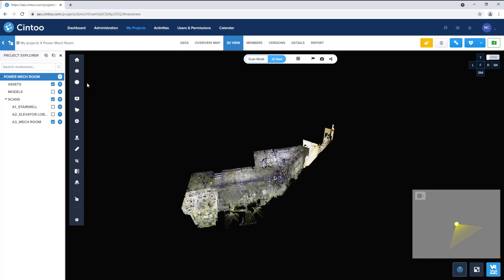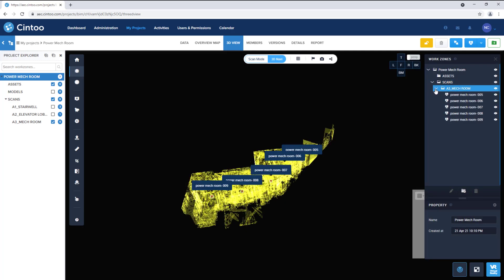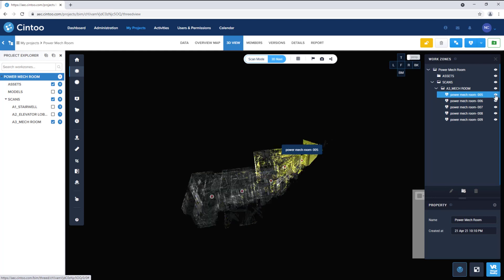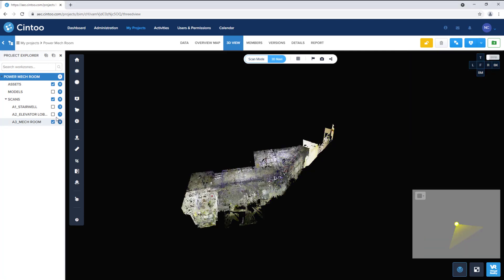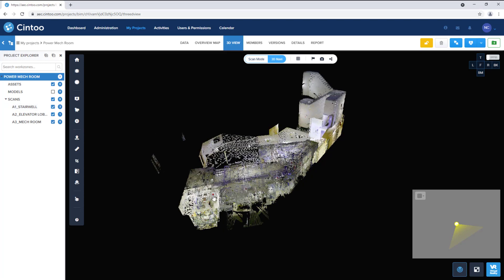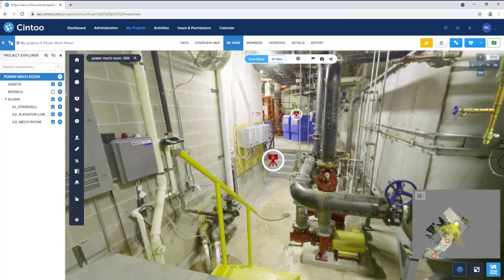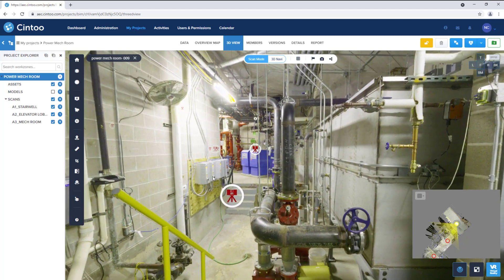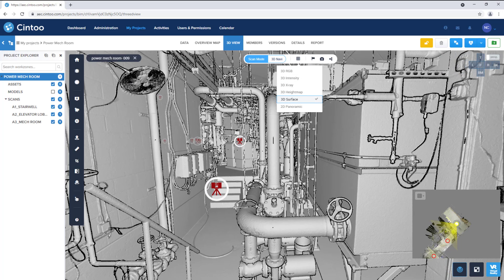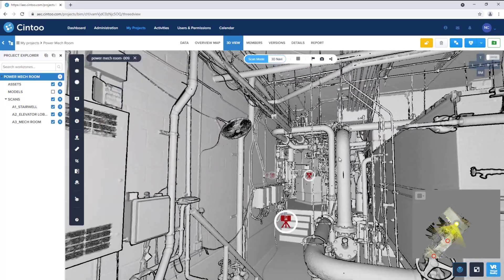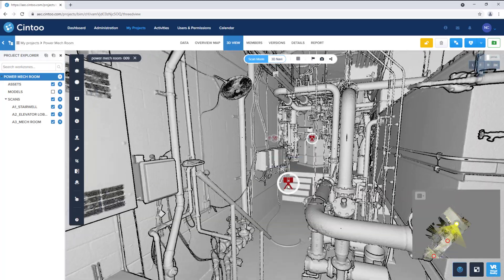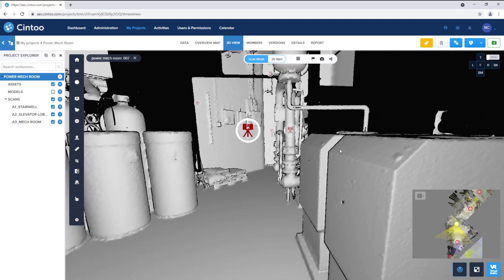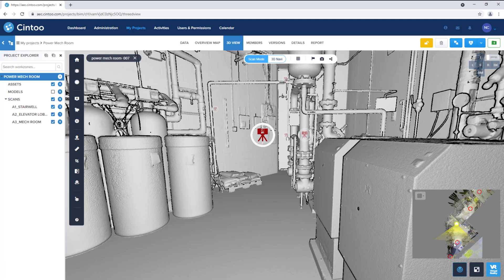I can also use the work zone tool to control the visibility of individual scans. I'll turn all of our scan work zones back on and click on a scan to enter scan mode. By default when entering scan mode, we'll see the panoramic image captured by the scanner at this location. We can change our display setting from 2D panoramic to 3D surface to see the high resolution 3D mesh that's been created from the source point cloud file. We can navigate scan to scan by clicking the icons at each location or use the navigation map to select a scan to jump to.